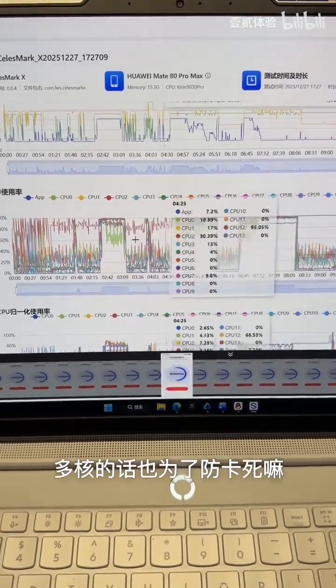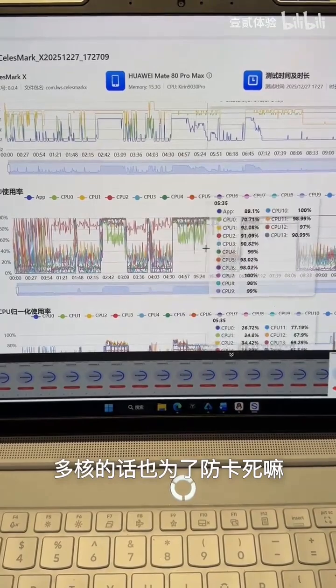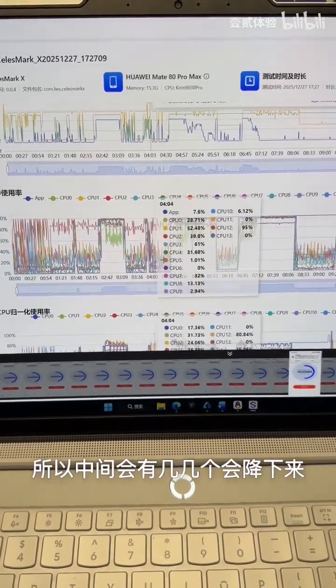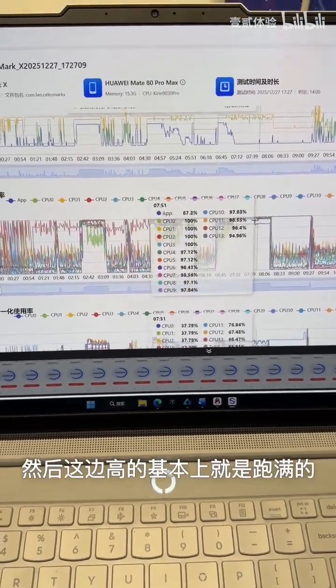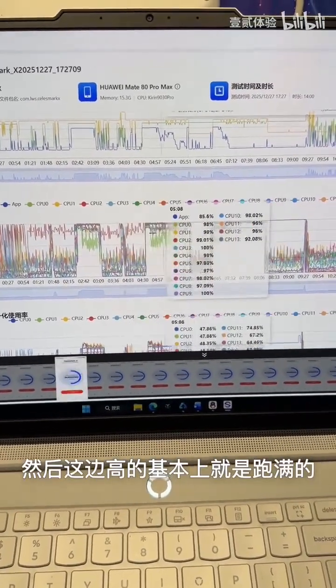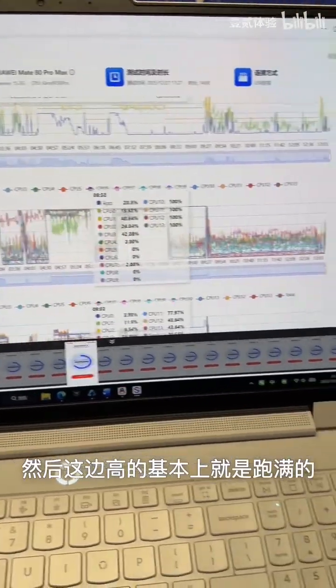Next up is the multi-core section. To prevent freezing, some threads will drop down while the high ones are basically running at a full load.